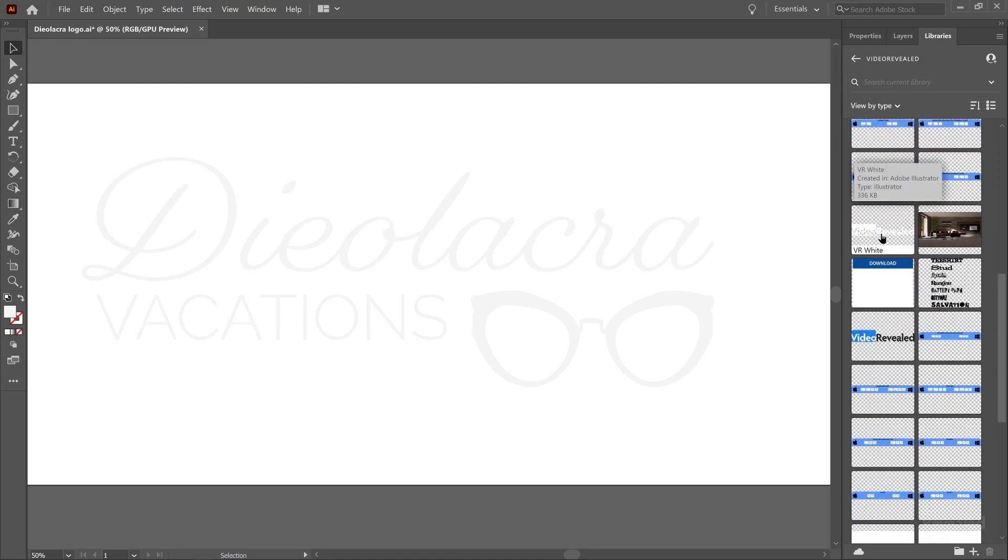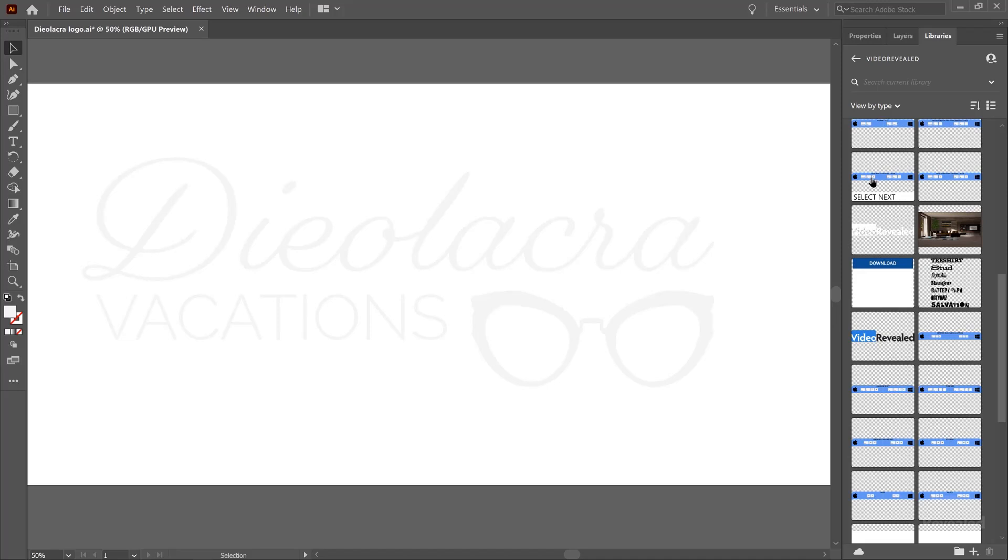If we go to my Video Revealed, you can see there's a bunch of graphics that I use. For instance, there's my logo in white that I can just drag right onto a track inside Premiere Pro, change the opacity, put it in the corner as a bug.